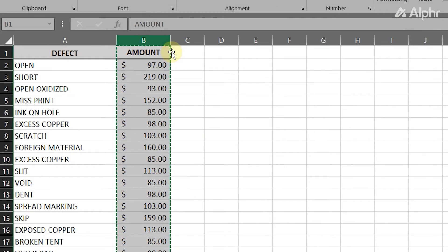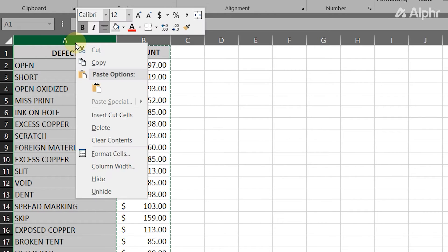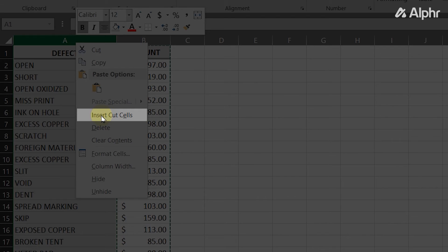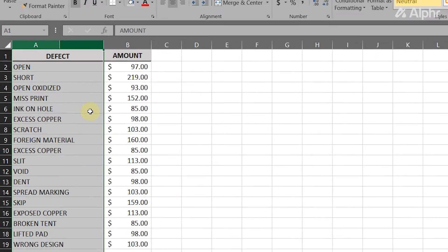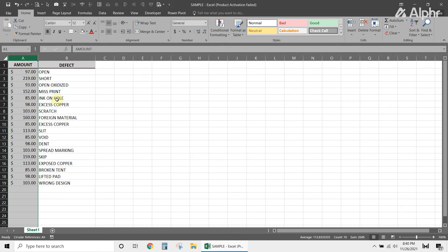Once that's done, mouse over to the column to the right of where you need to paste in your data and right-click its column letter. Select paste cut cells and your data will be pasted into a new column on the left.